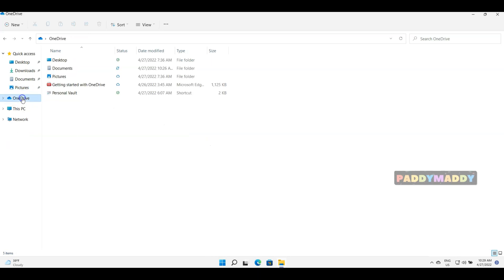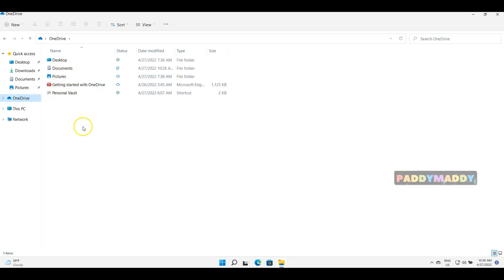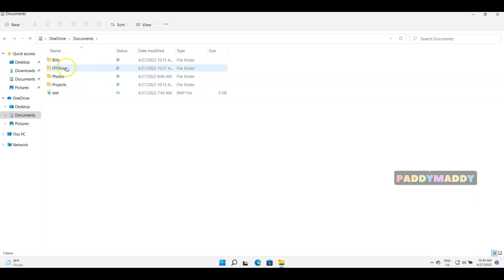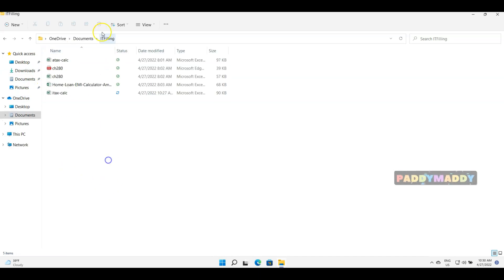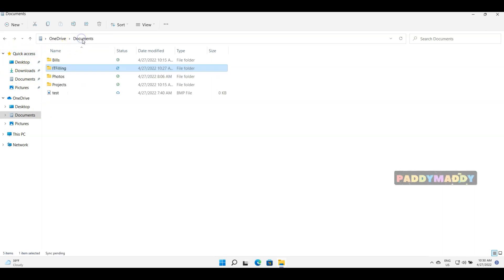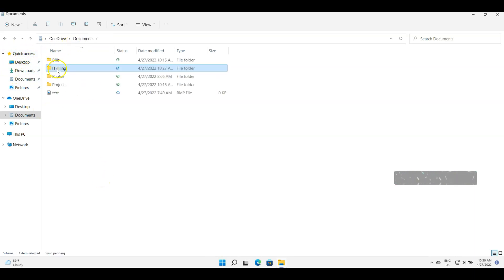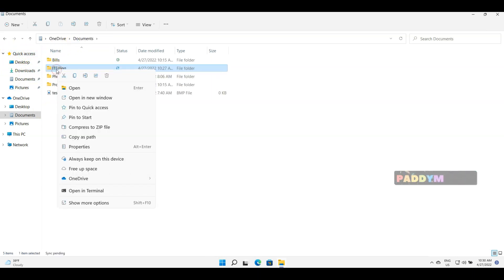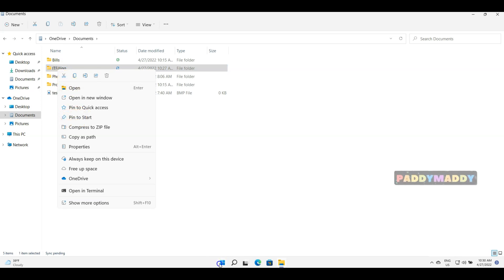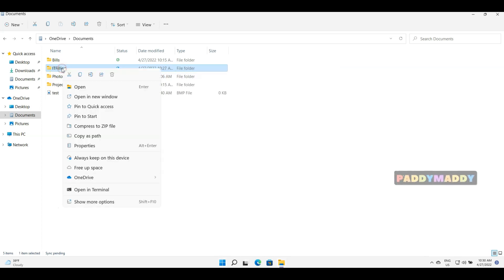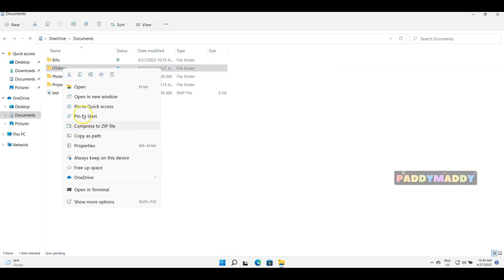Similarly, if you have any folder, for example I have a folder in this case, documents from ID filing, I wanted this folder to be pinned for quick access. All I can do is just right click on that folder and click on pin to start so that it will come up here so that you could directly open it up. Okay, that's one way.